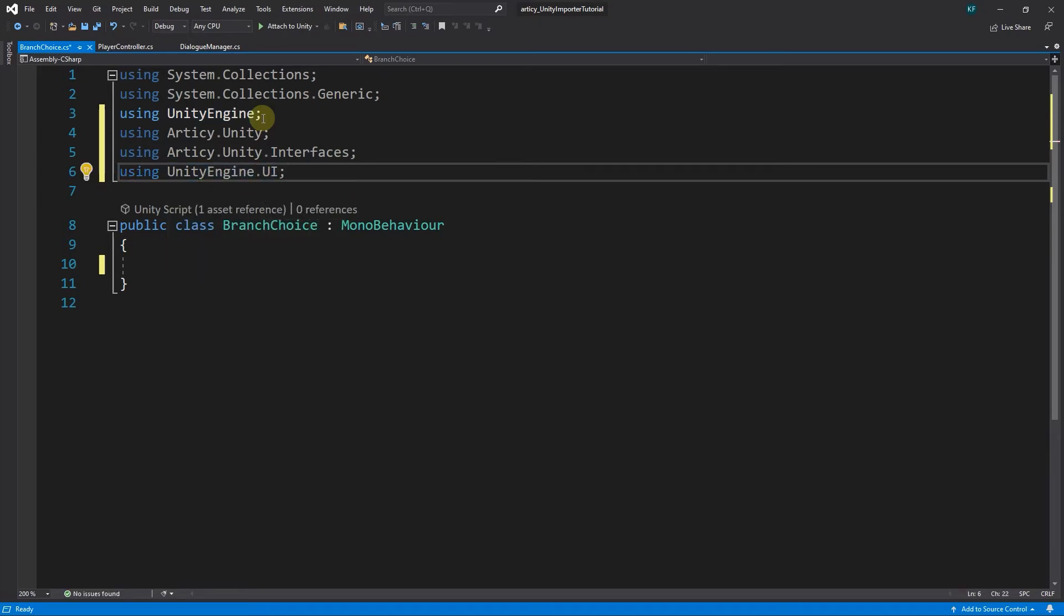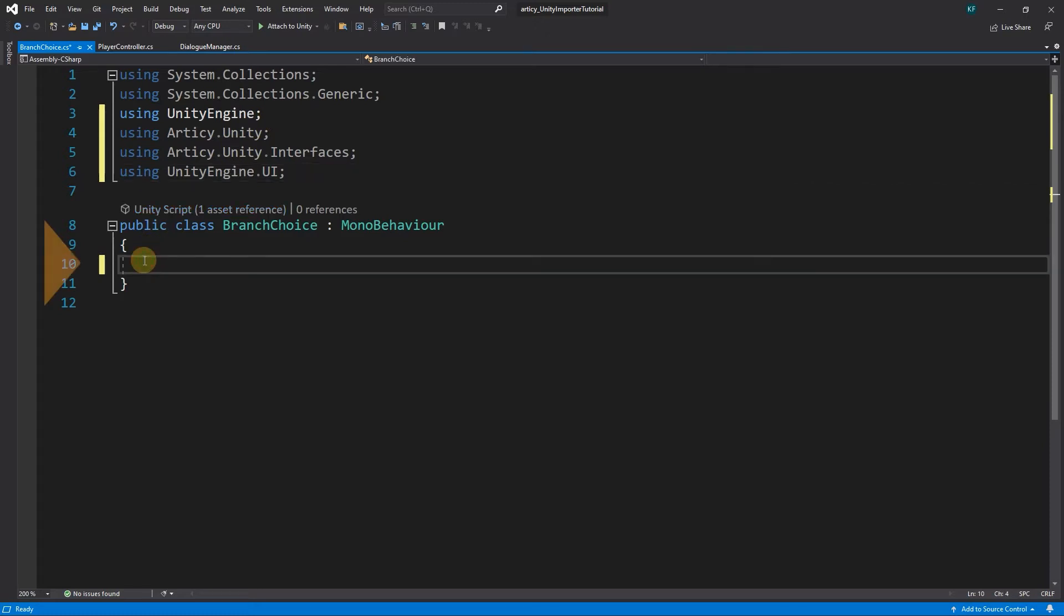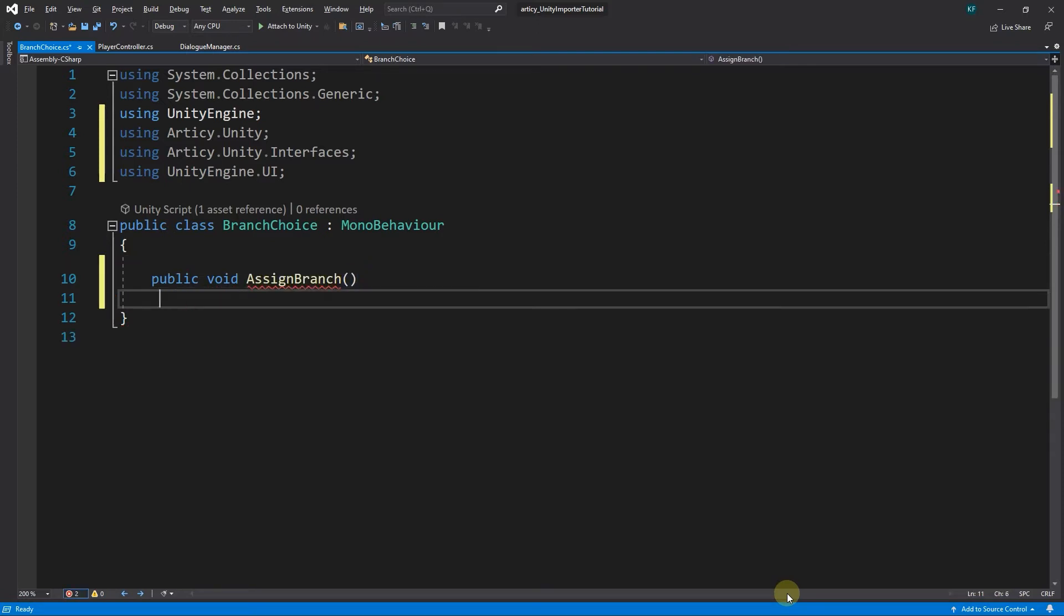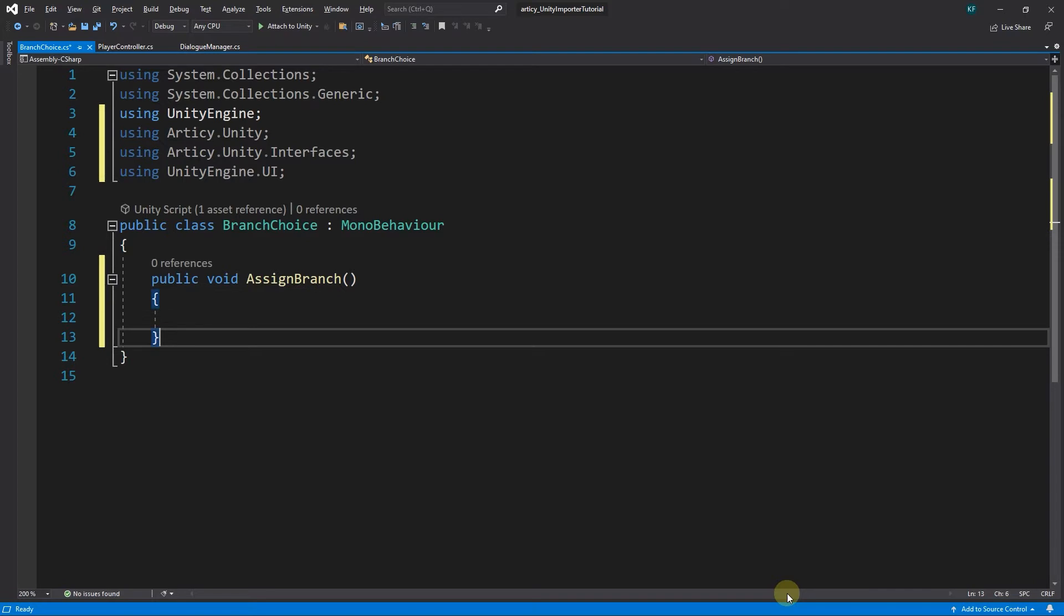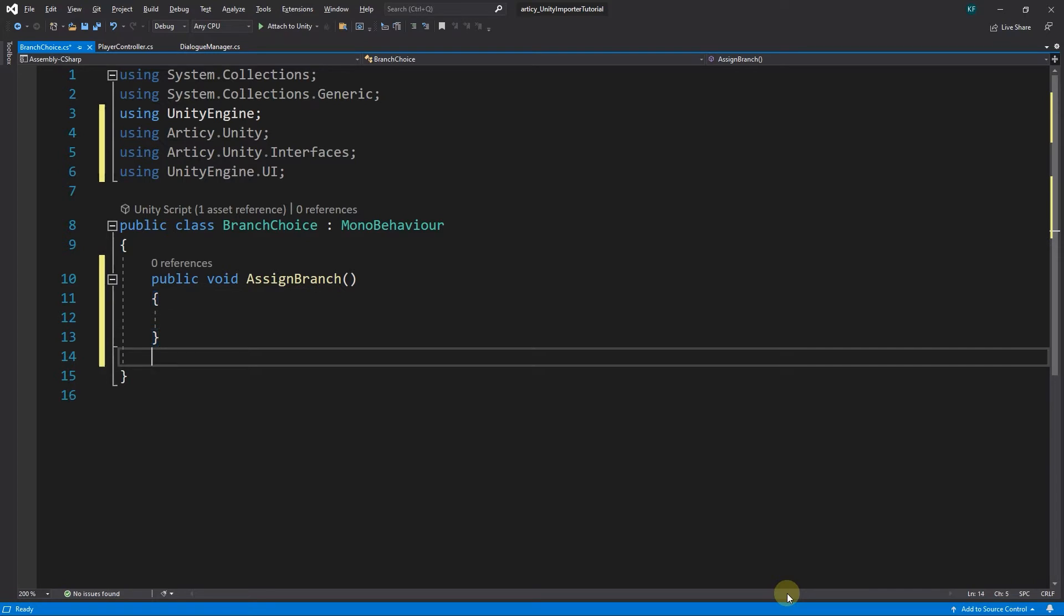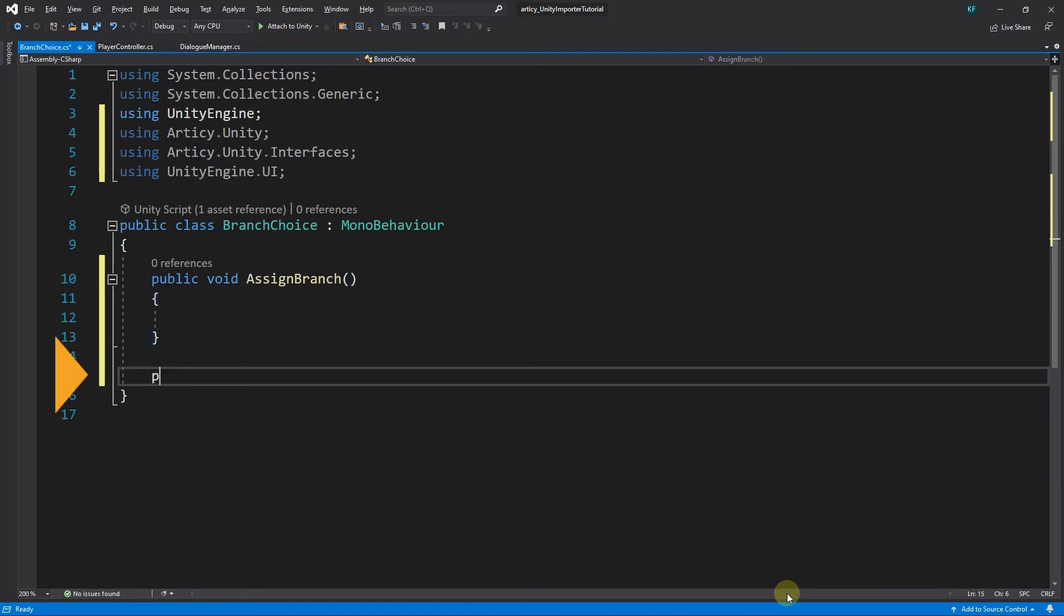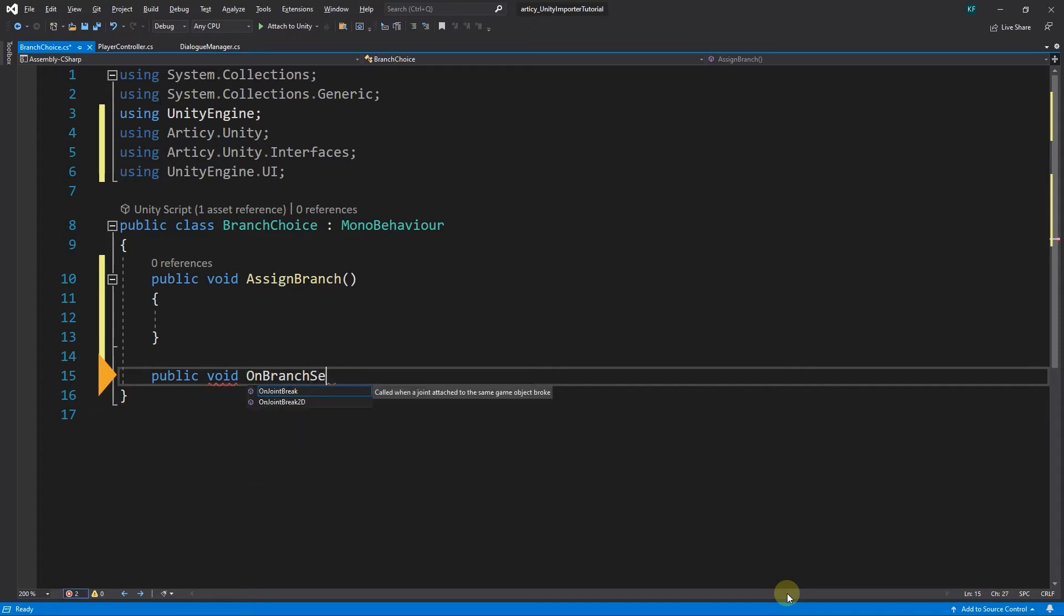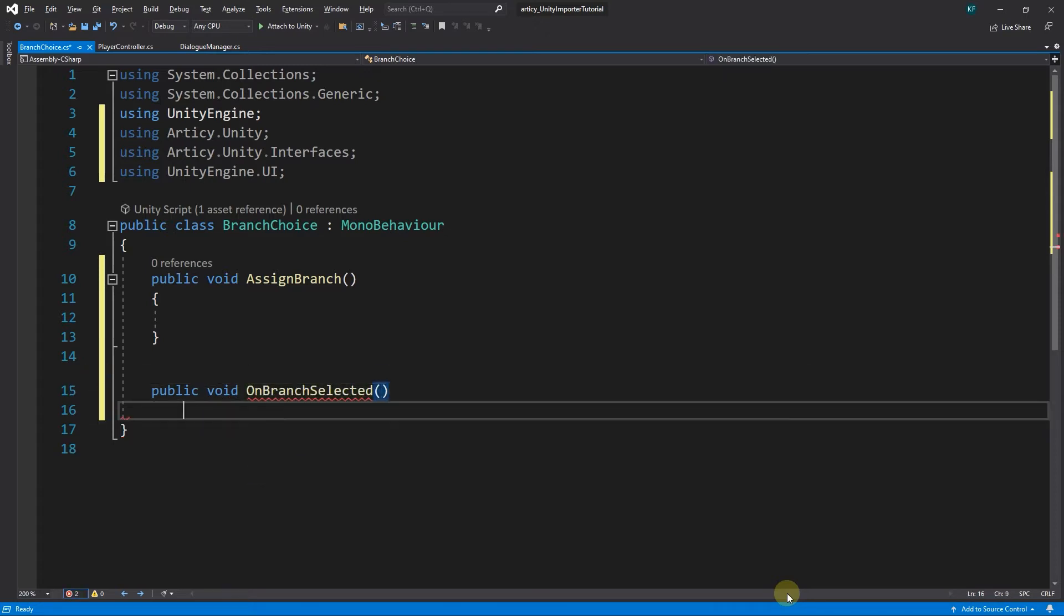Then we create two public methods. The first one we call AssignBranch. This method will be called each time a button is created to represent a single branch in the flow. The second method's name is going to be OnBranchSelected. Within this method we will control what happens when a button is clicked.